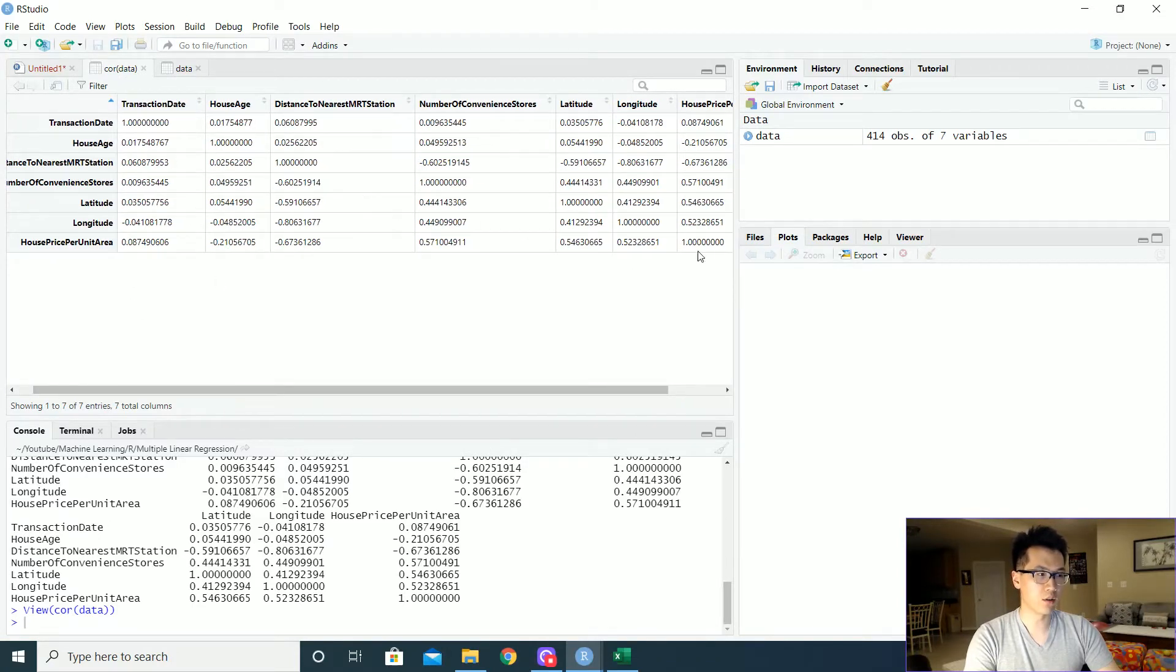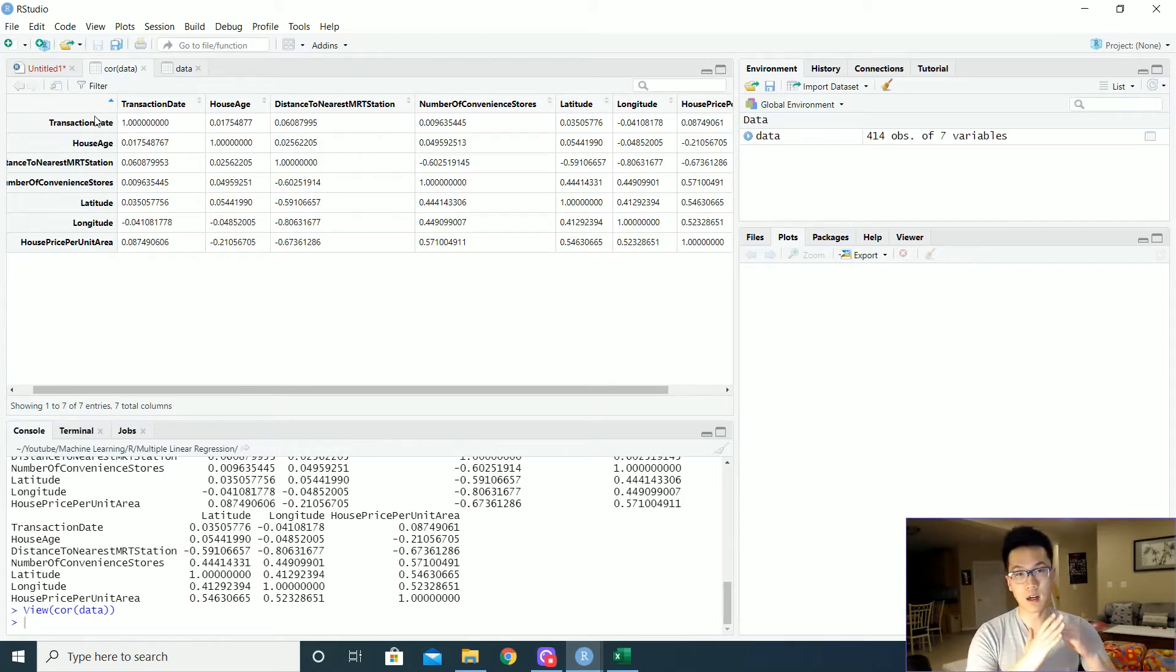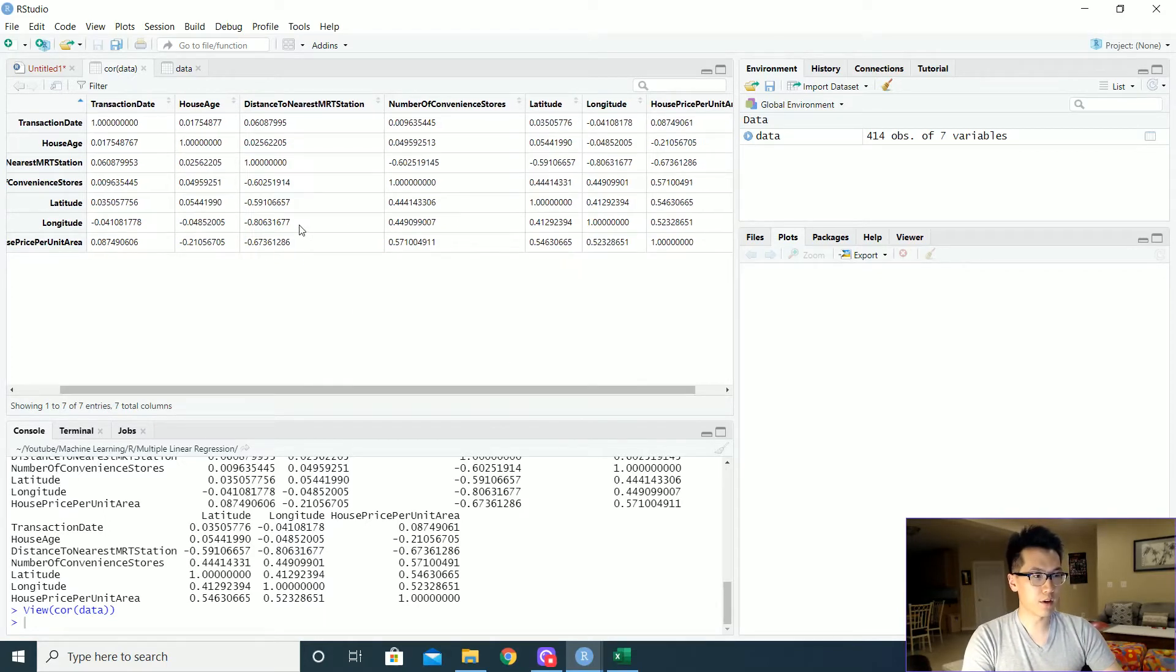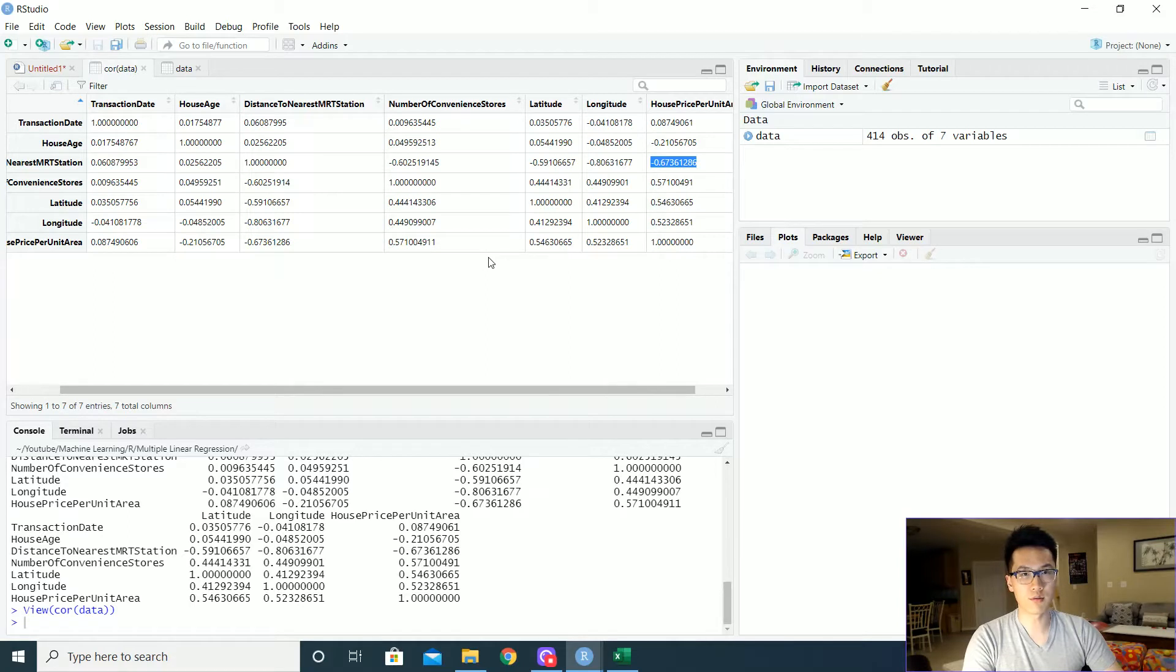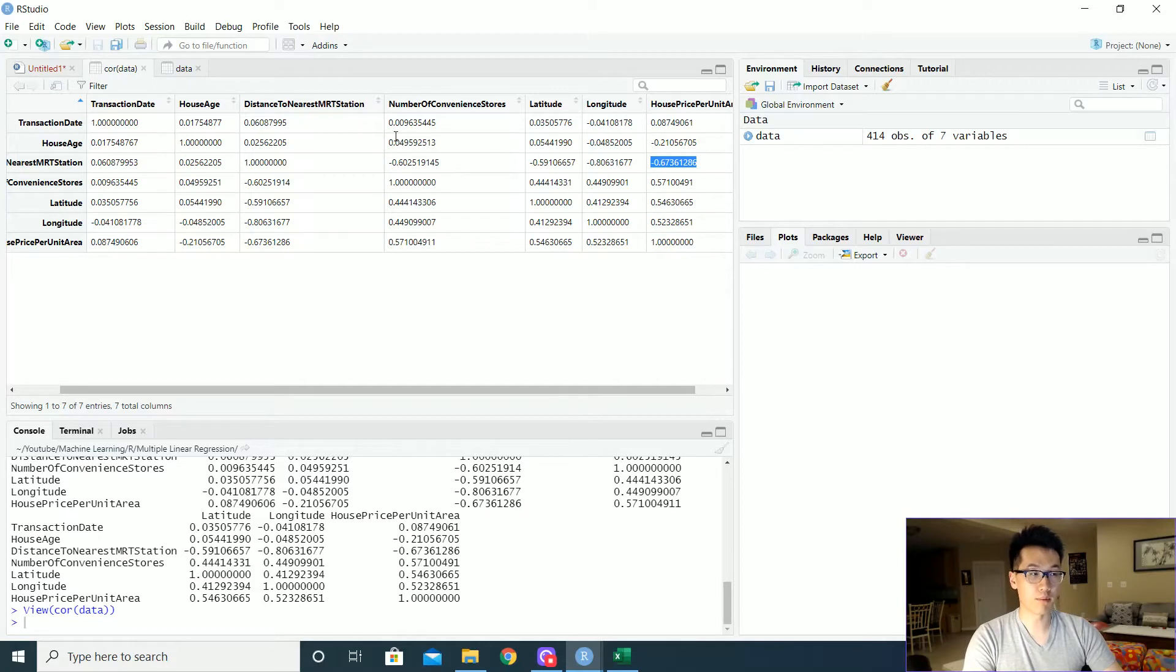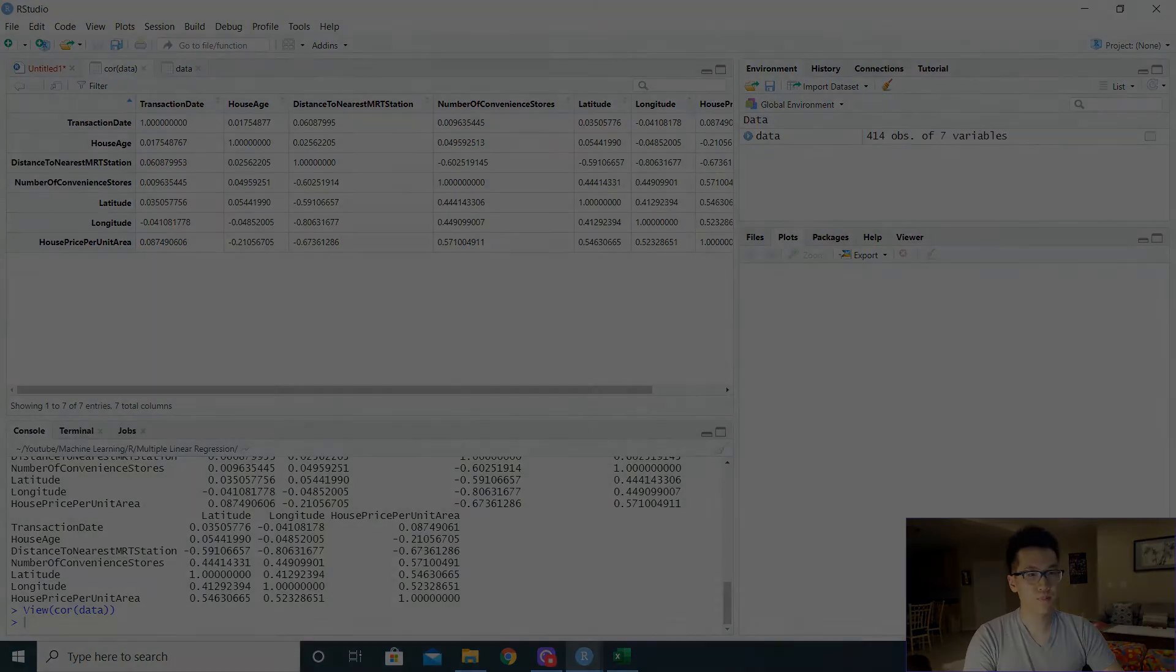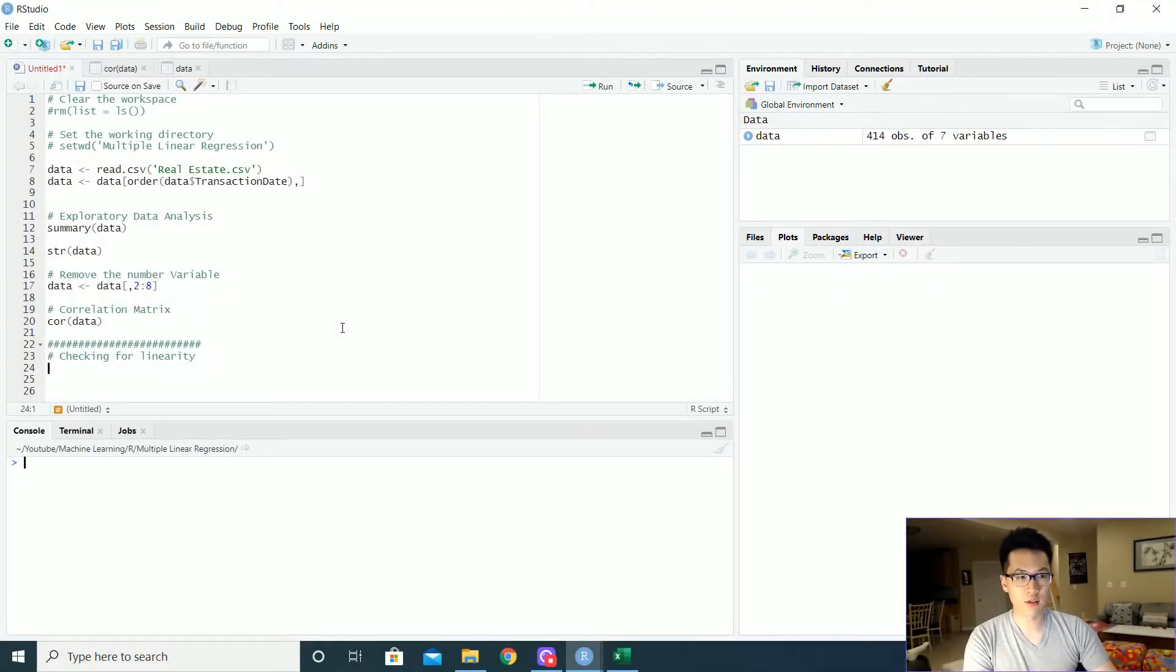This is just an n by n matrix. Notice that the diagonal are ones because a variable that's related to itself is always going to be one. We noticed that there's a few variables like negative 0.8, values like negative 0.67. So these are all relatively strong correlations, either positive or negative. Some of the correlations that are probably meaningless are values really close to zero, meaning that they don't relate to each other at all, roughly.